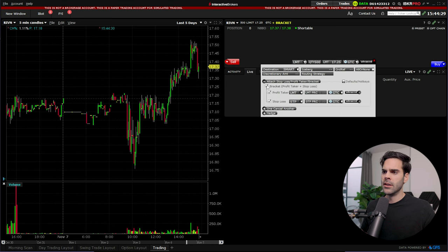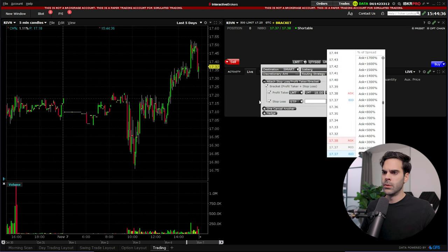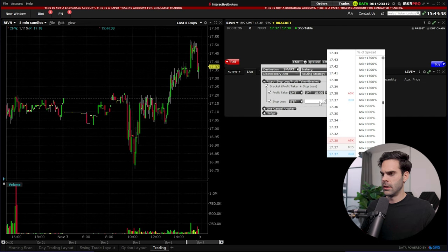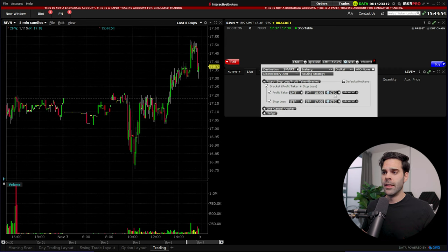Just click enter, then you can add your profit target at 18 we said, and also your stop loss we said was going to be 17, and just like that you could be pretty much all done with this. So there's a few options that you can add and I think they're pretty important.